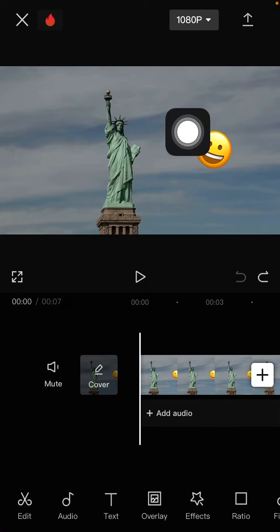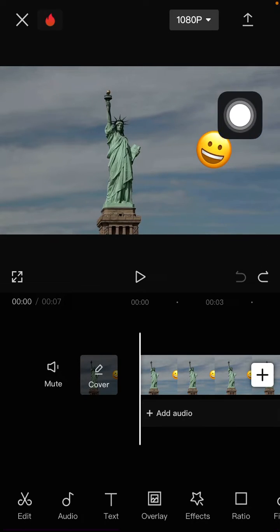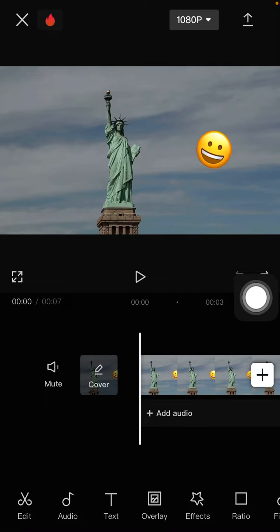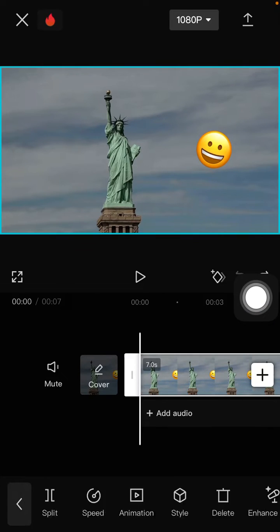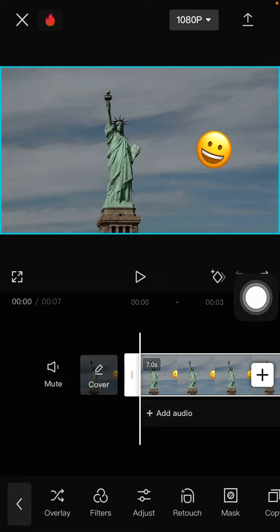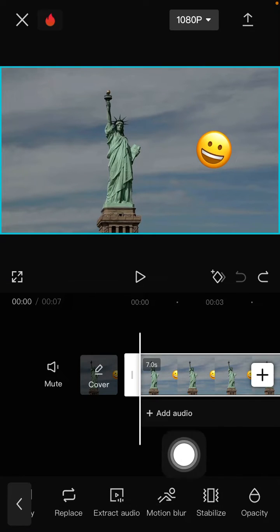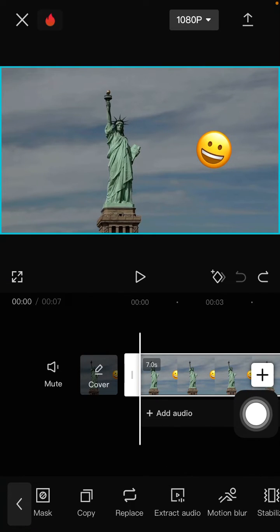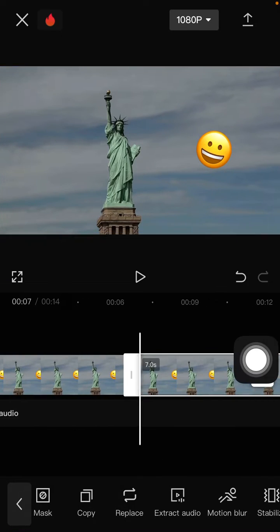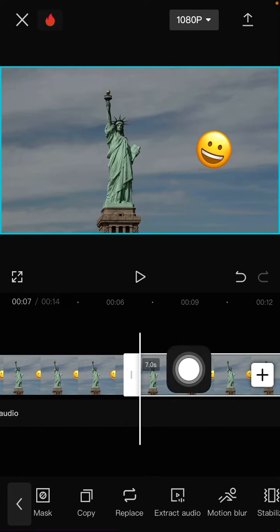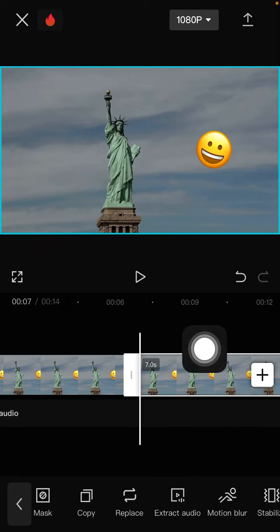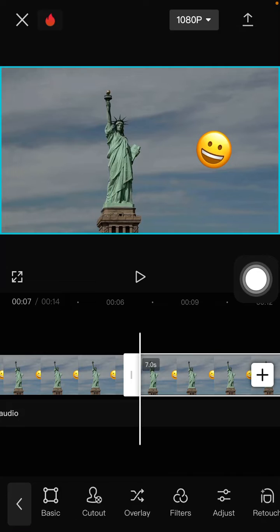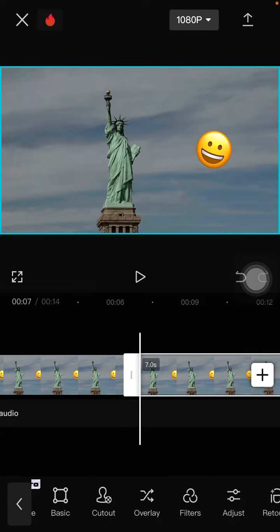So first, you can select the clip and copy it. Just select copy. For this clip, you are going to make it as an overlay. Just select the overlay.